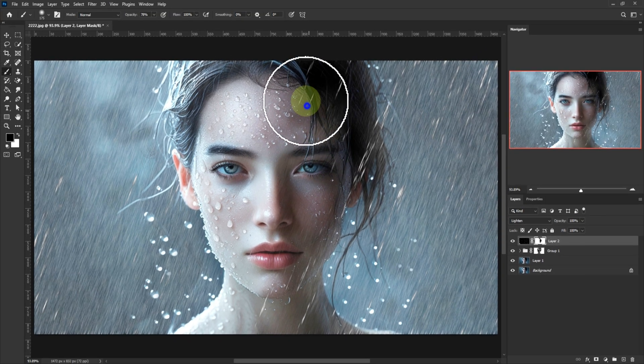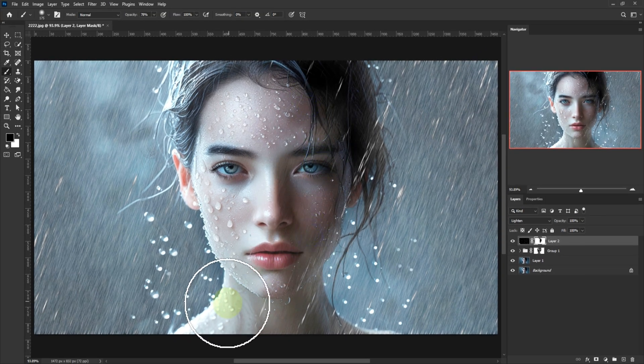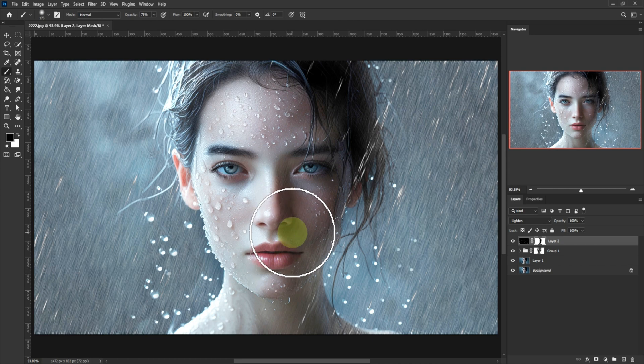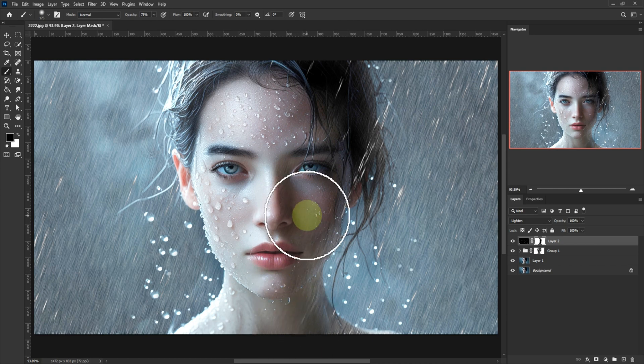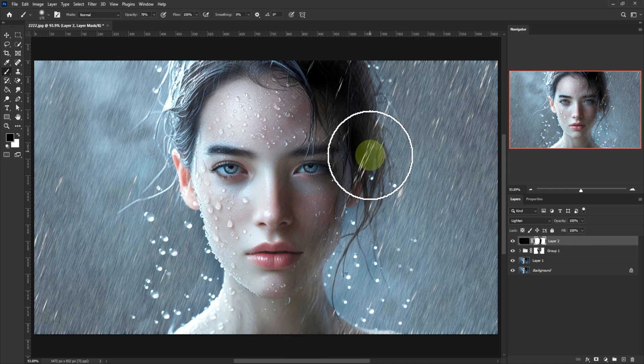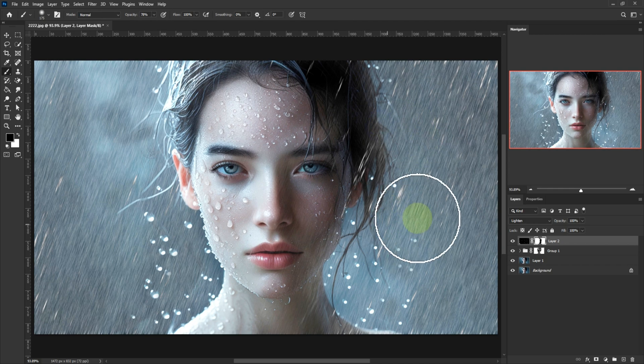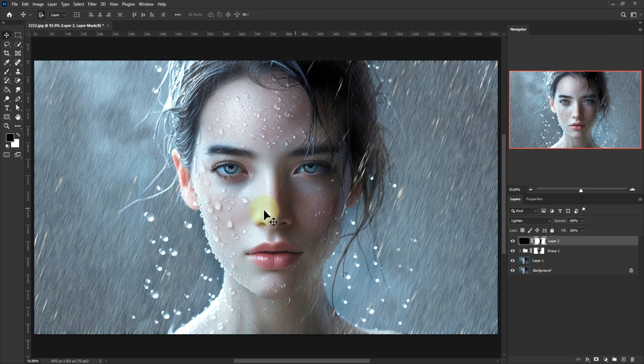And there you go, from plain photo to cinematic rainstorm. Swipe between before and after, you're officially a Photoshop Rain Master. If you found this tutorial helpful, smash that like button, subscribe for more pro Photoshop tricks, and let me know in the comments what effect you want next. See you in the next video.